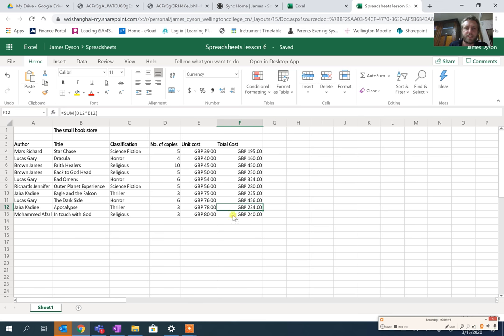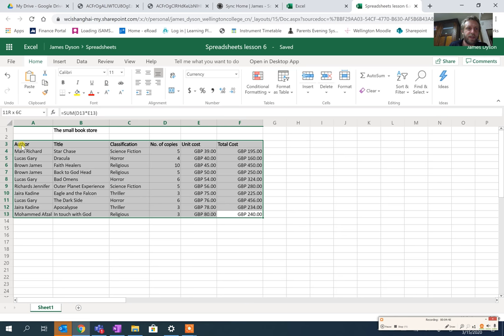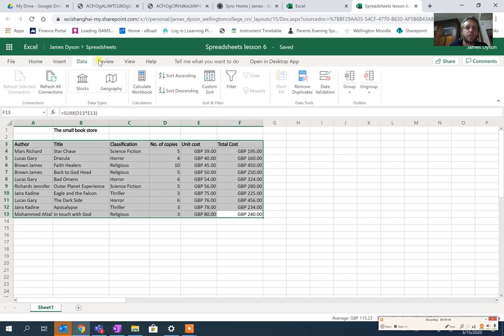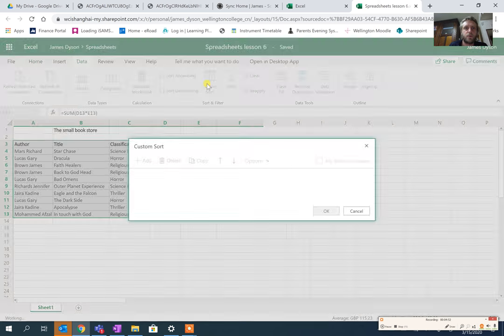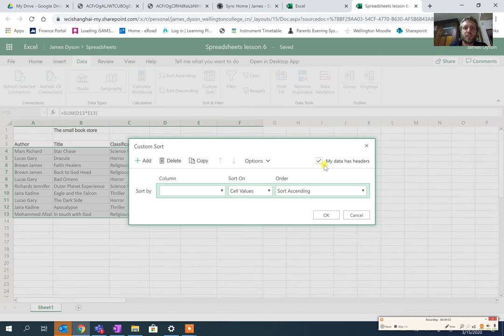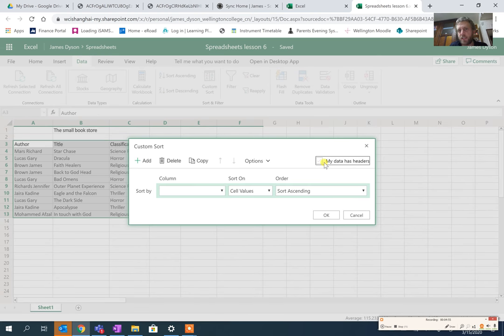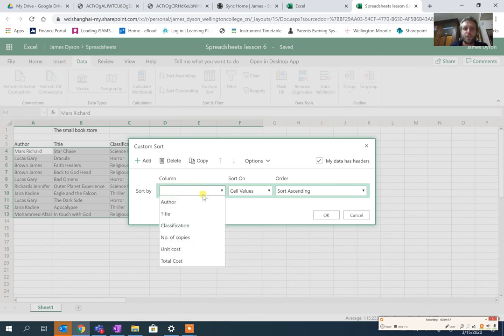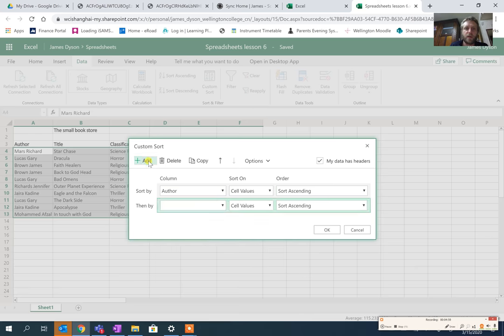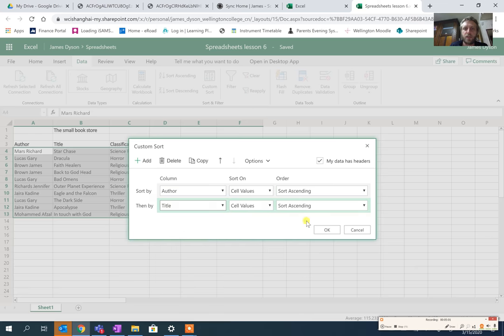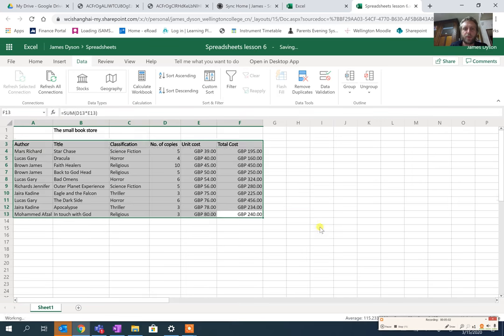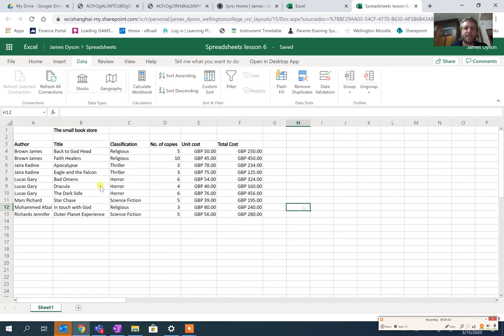Then we need to see the same thing here. If we select the whole of this area here and we go to Data and we go to Custom Sort, we need two layers on here. Again we need to select 'my data has headings.' We're going to start by Author and I'm going to add, I'm going to do it by Title and press OK. Again we should find that James Brown 'Back to Godhead' comes before James Brown 'Faith Healers.'